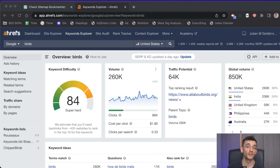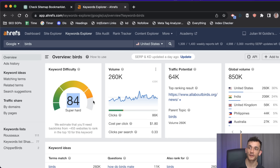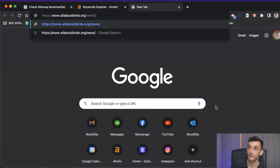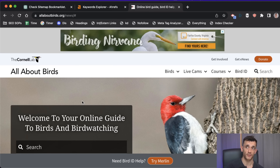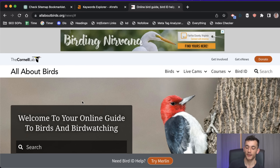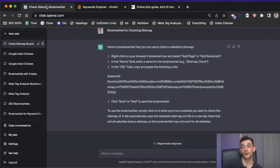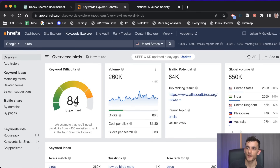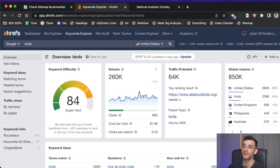For improving topical authority, take a hard keyword like 'birds.' The first niche-relevant page ranking is allaboutbirds.org — the authority on birds. If they've got topical authority, you can check their sitemap, scrape it, and bridge the gap between where they are and the content you need to create. Even improving that gap by 10 or 20 percent will increase your topical authority, rankings, and traffic.